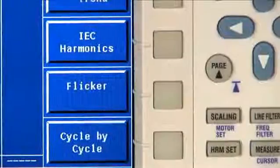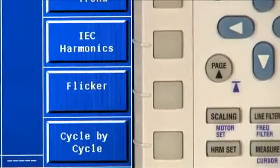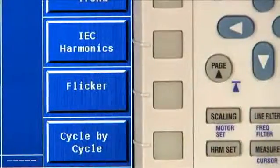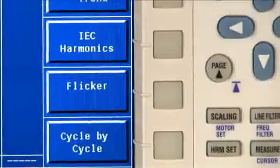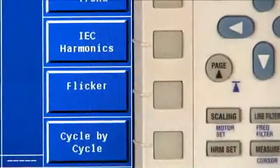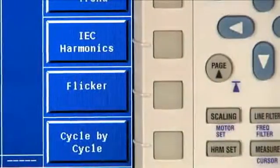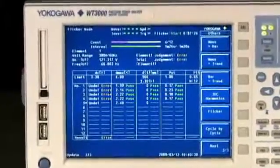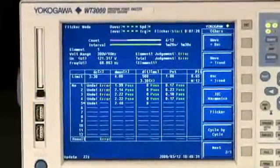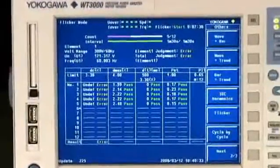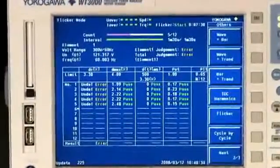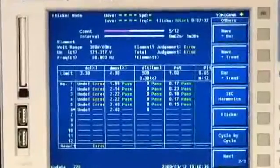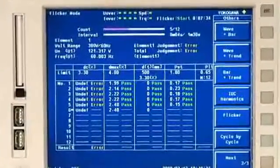If you need to test your product for compliance with the IEC standards for harmonics and voltage fluctuation, called Flicker, then the WT3000 is your solution. A complete measurement and software solution is available for compliance testing to the latest IEC standards.